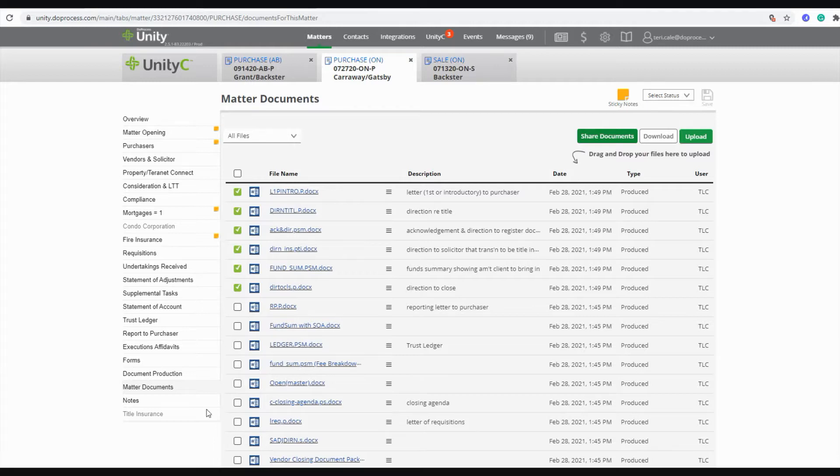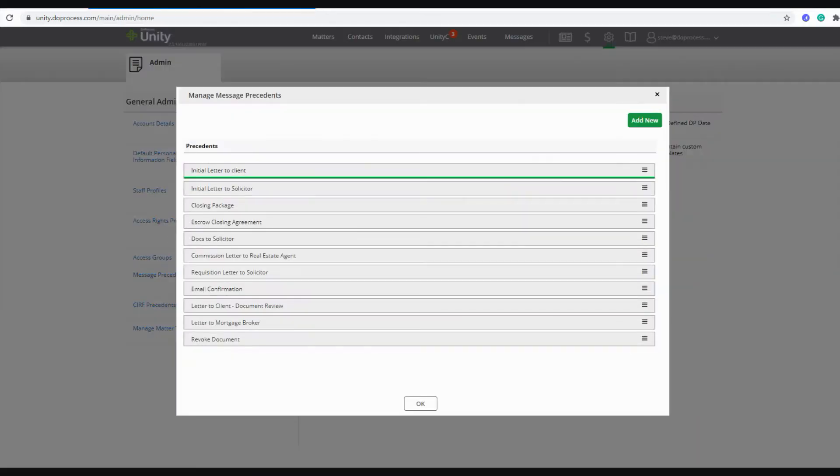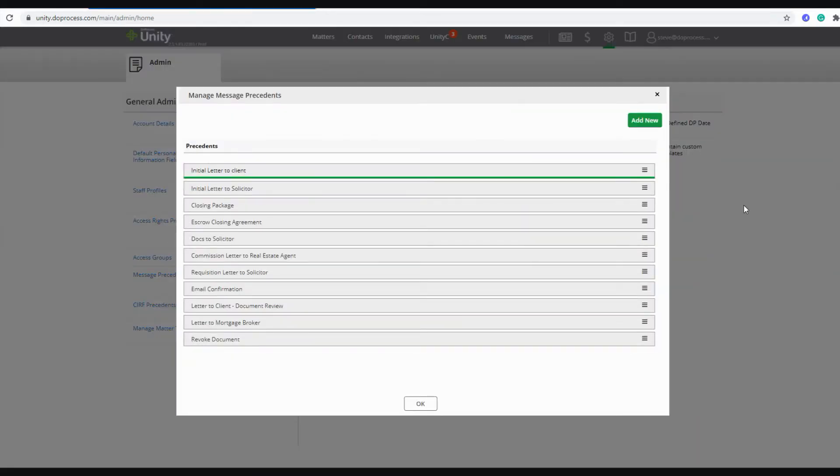However, optionally, you are able to also set up some standard messaging templates that you can use to quickly populate messages when you are initiating those shares from your Unity Matters.